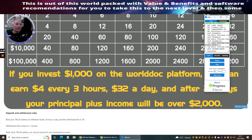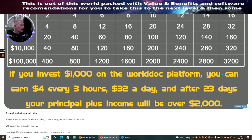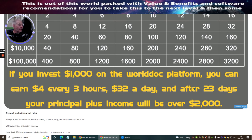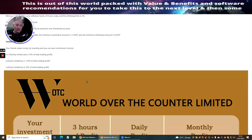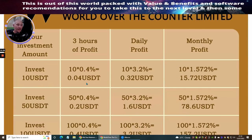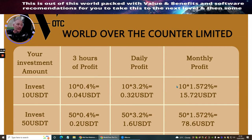So if you put $1,000 in, in 28 days you're going to get $1,000 back. Now what's good about this is you can then take those $1,000 out, and then you're using the money which you've already put inside after the 28 days. Leave it there as long as you like. So if you lose it, it doesn't matter, you've got your grand back. That's what I'm going to be doing. That is my plan. So if you invest $1,000 on the worldwide platform, you can earn $4 every three hours, $32 a day, and after 23 days your principal plus income will be over $2,000. How crazy is that? Why isn't everyone doing this? It's mad.